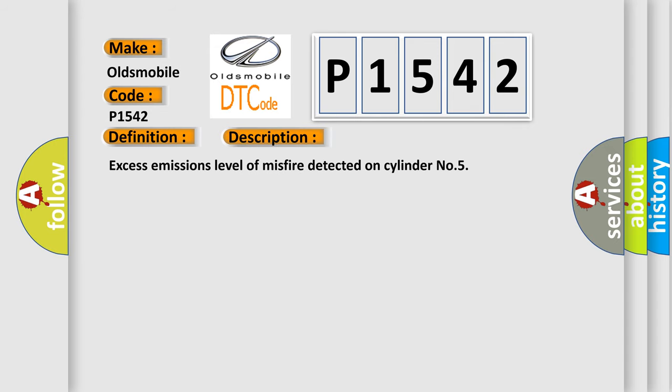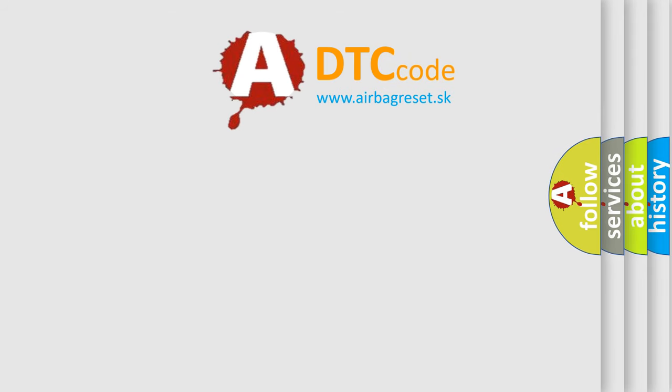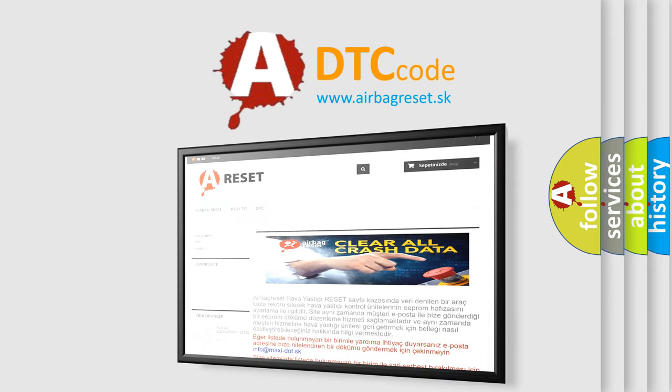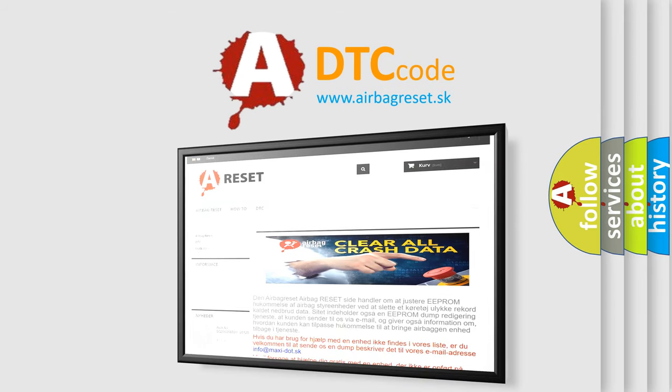The Airbag Reset website aims to provide information in 52 languages. Thank you for your attention and stay tuned for the next video.